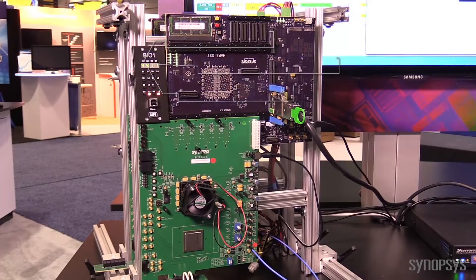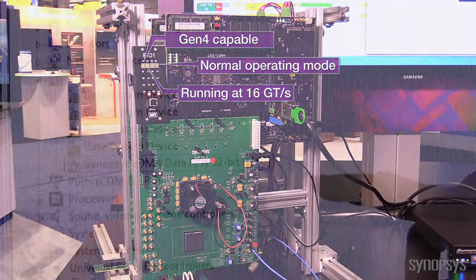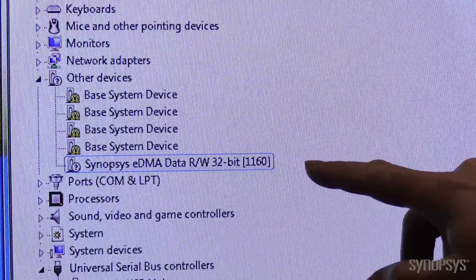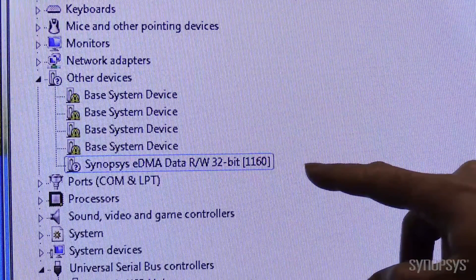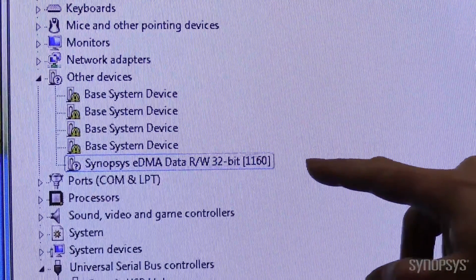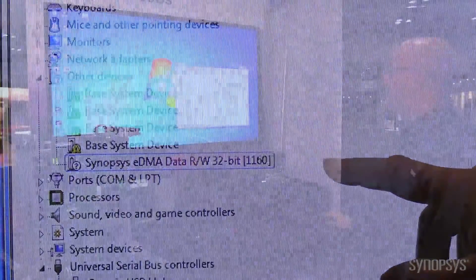Let's take a look at the Device Manager — that's the standard part of Windows. We can see our eDMA device is connected up within the system and it's seen in its hierarchy.